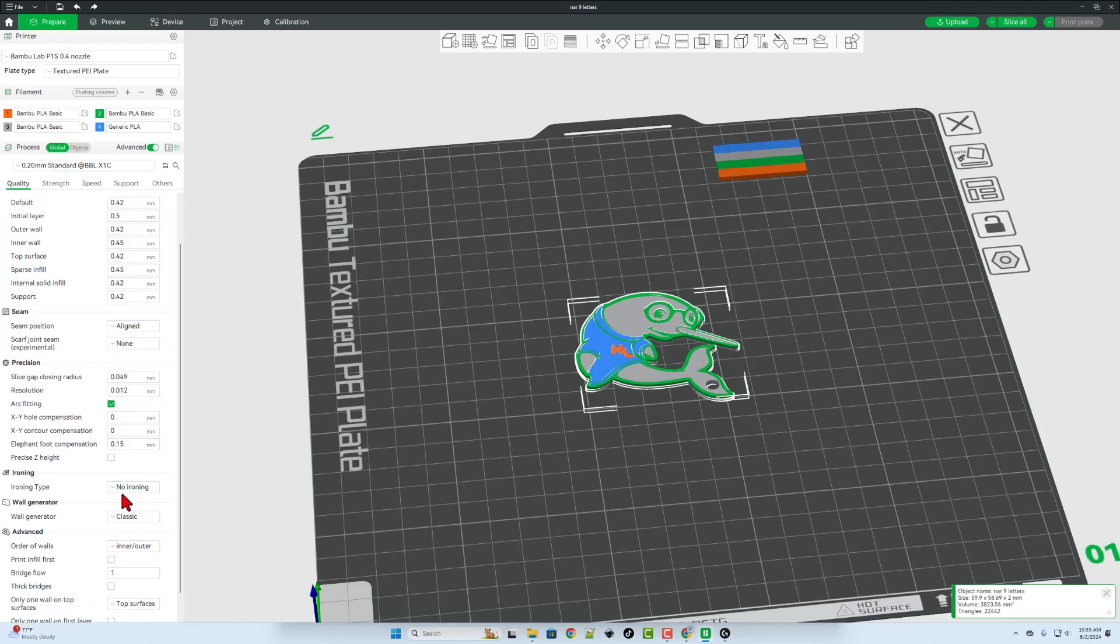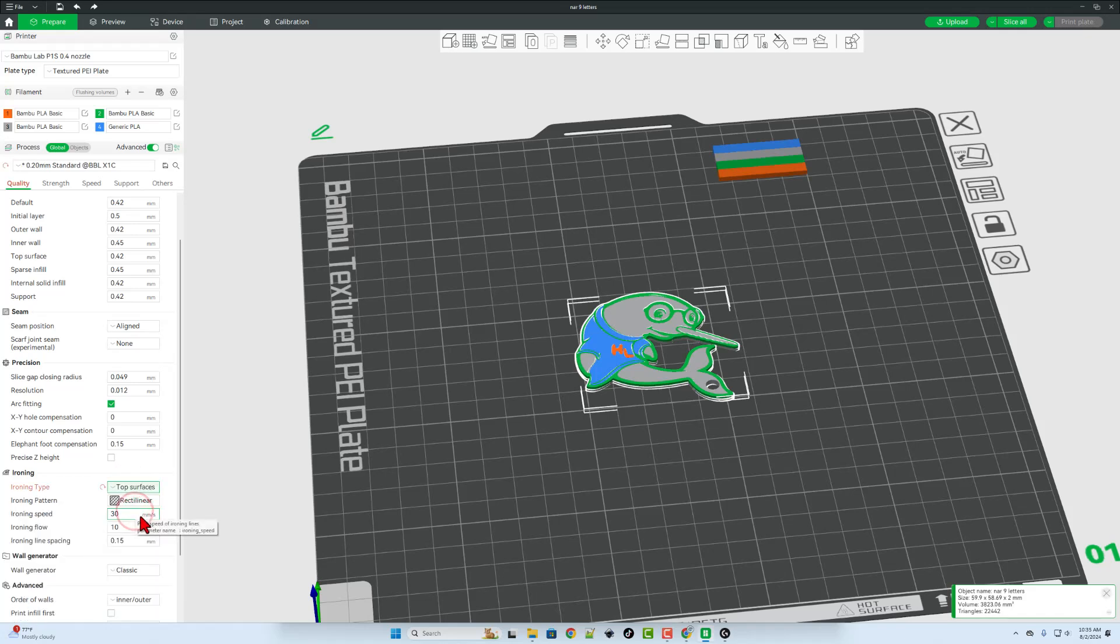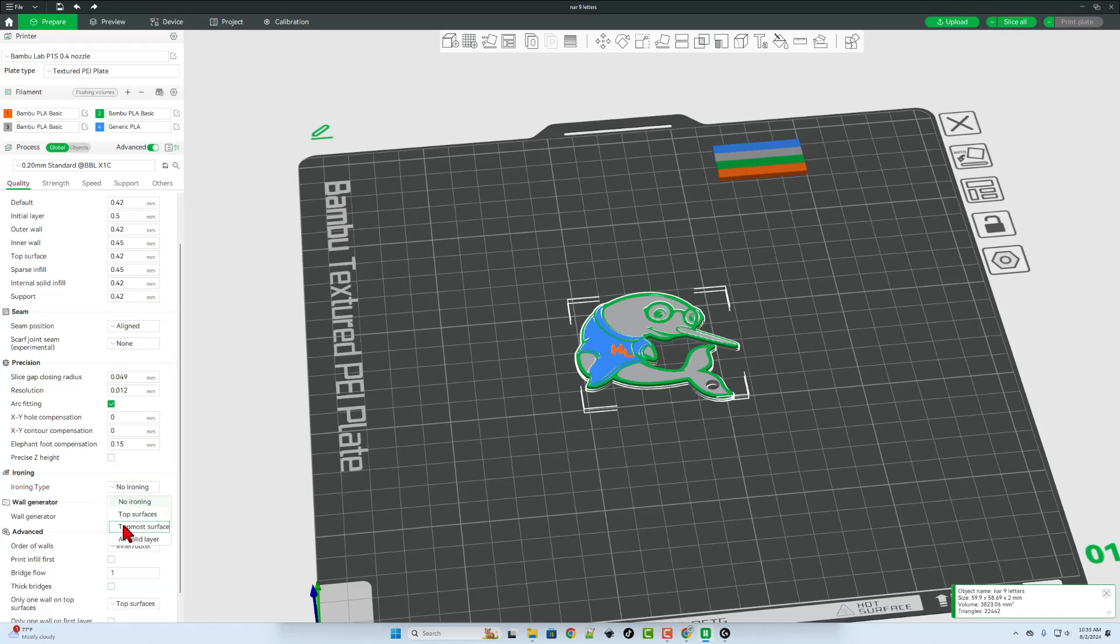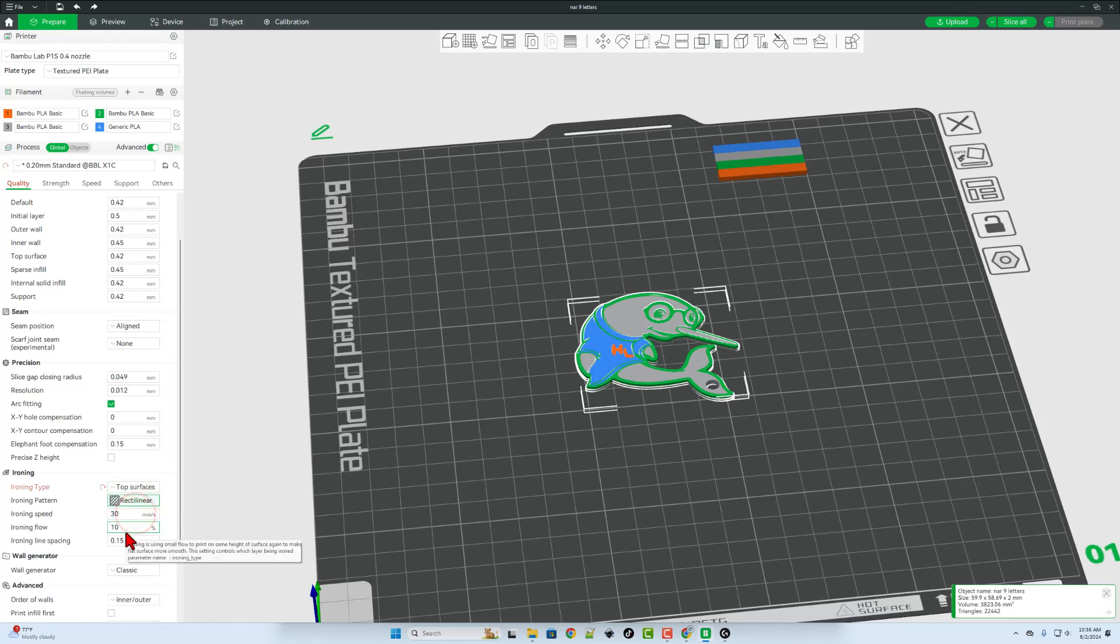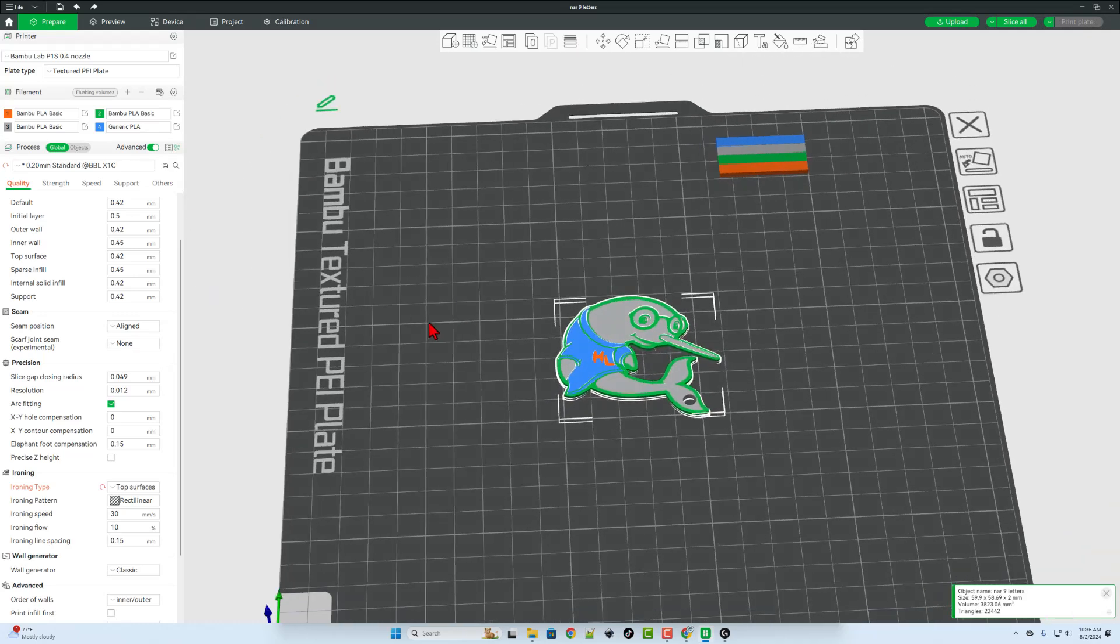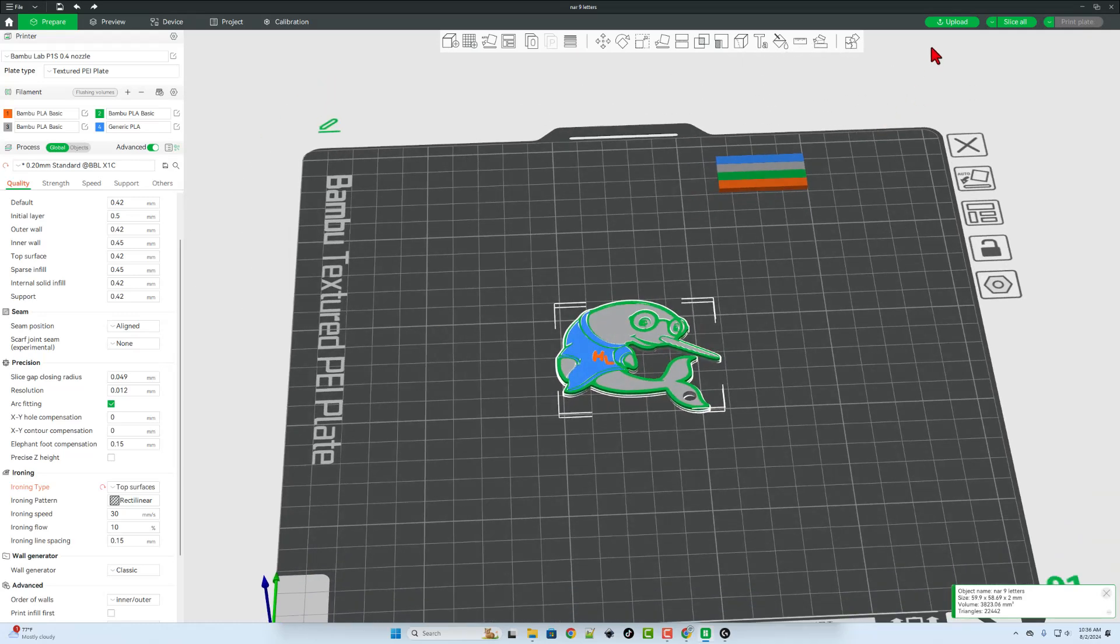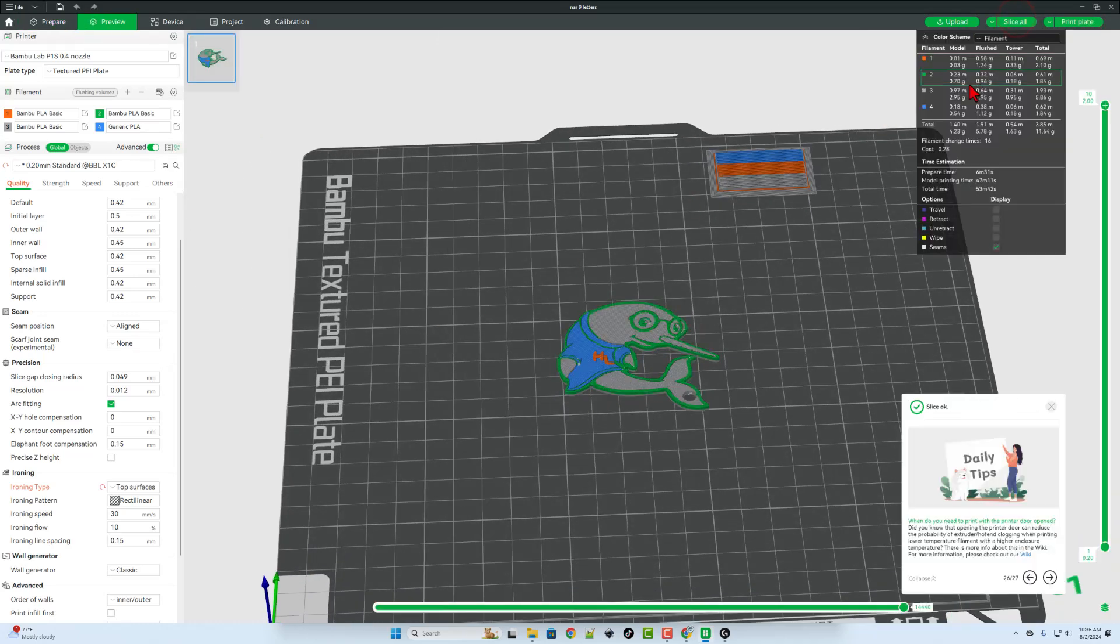And I'm going to enable ironing. This is going to slow the print down quite a bit, but it's going to look pretty cool. I'm going to switch to top surfaces, and then I'm just going to stay with the default steps, and bingo. We're all set. Let's hit slice all. Slice was fine, and check it out. We'll have a sweet new keychain in about an hour.